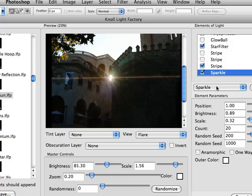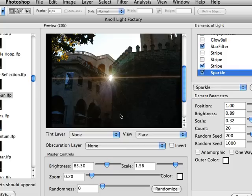With all these different elements, all the different parameters for each element, and then the overall master controls, it just gives you a lot of flexibility in adding or enhancing light to your images.